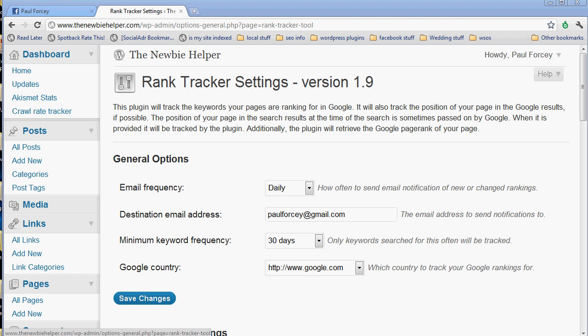Once you upload it to WordPress, just like you would any other plugin, just upload the zip, activate, and then you would look at the settings which are on the left hand side for the Rank Tracker.